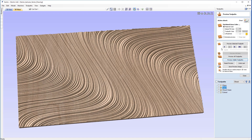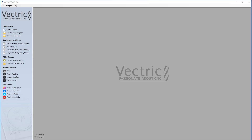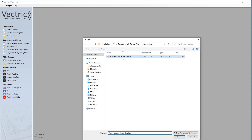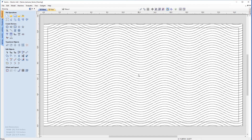We're going to start by closing down this file and opening up the file containing the pre-created vectors. We'll open the vector texture drawing file, and we'll be presented with the patterns that we created in the previous vector drawing tutorial.